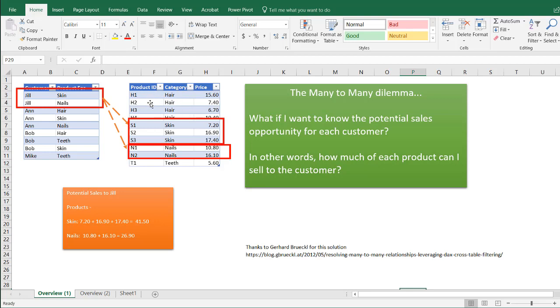We have four products for the hair category, three for skin, two for nails, and one for the teeth category.